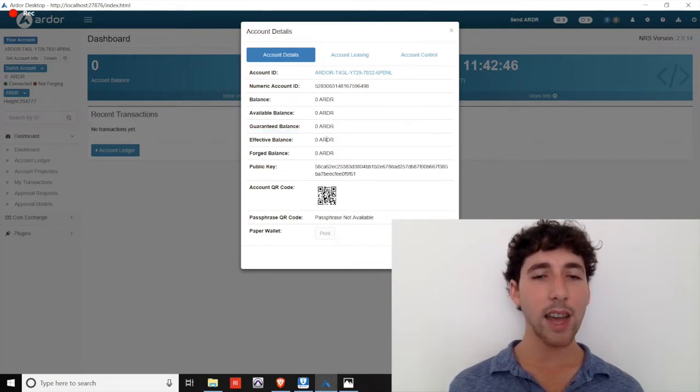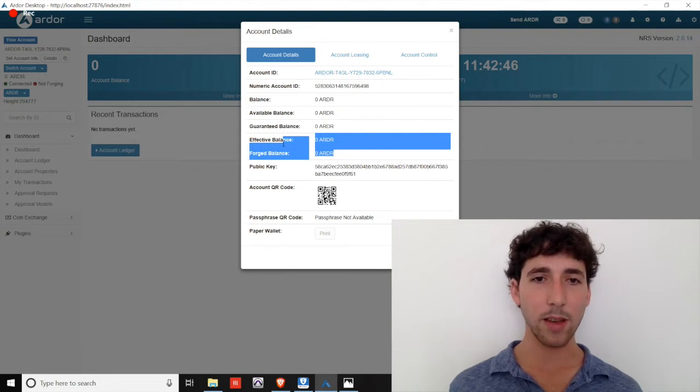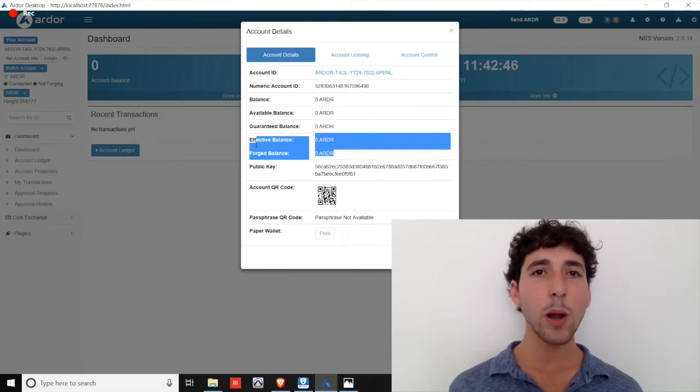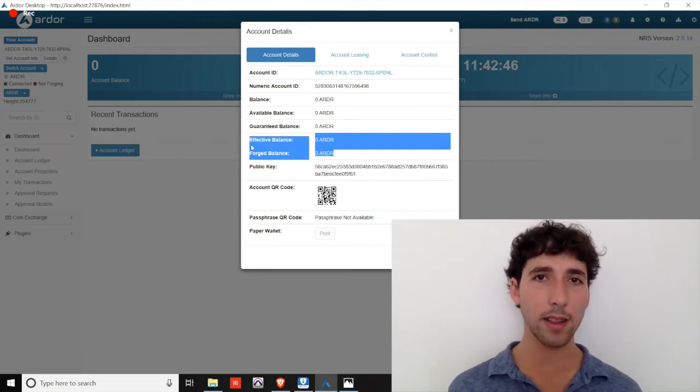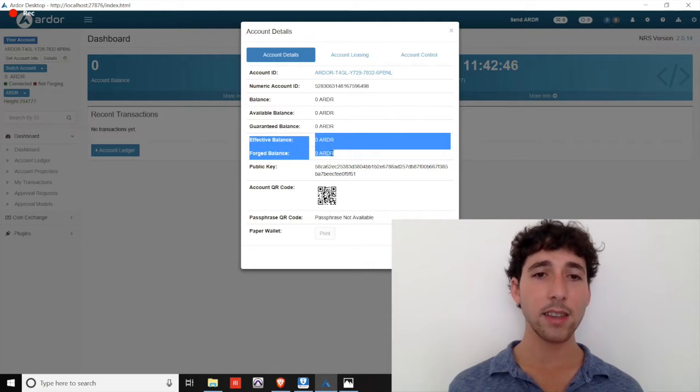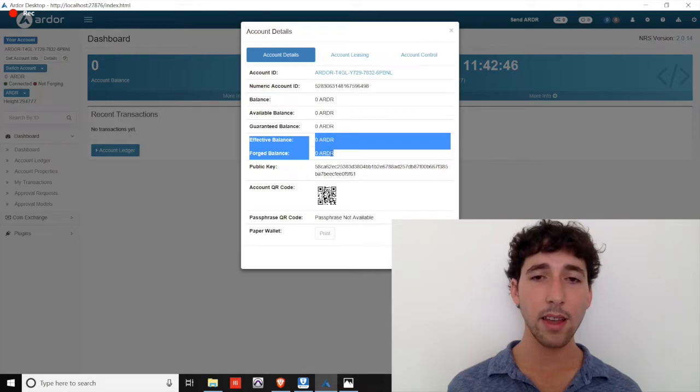The second value of your coins, the securing power of them, is represented by the effective balance and forged balance. Both of these take 1440 confirmations to update.